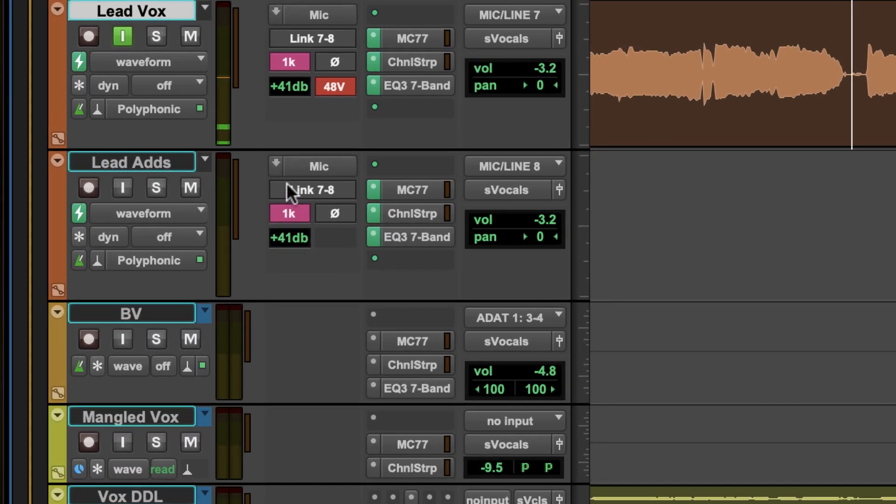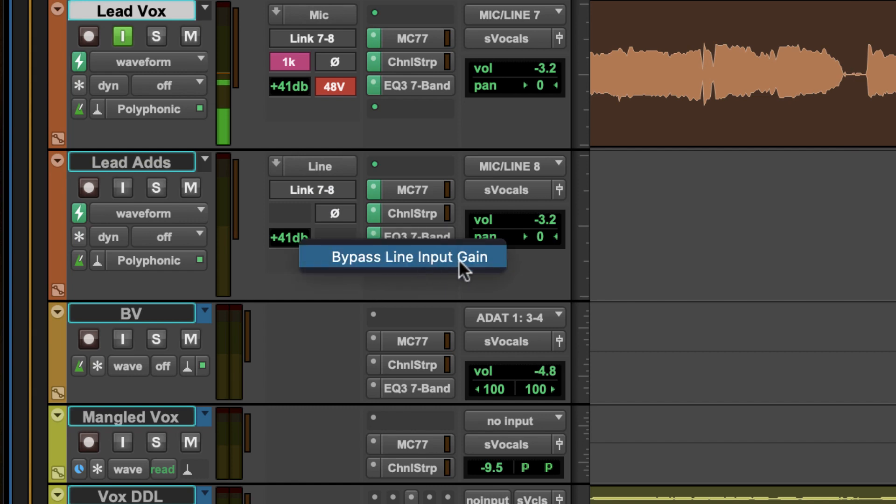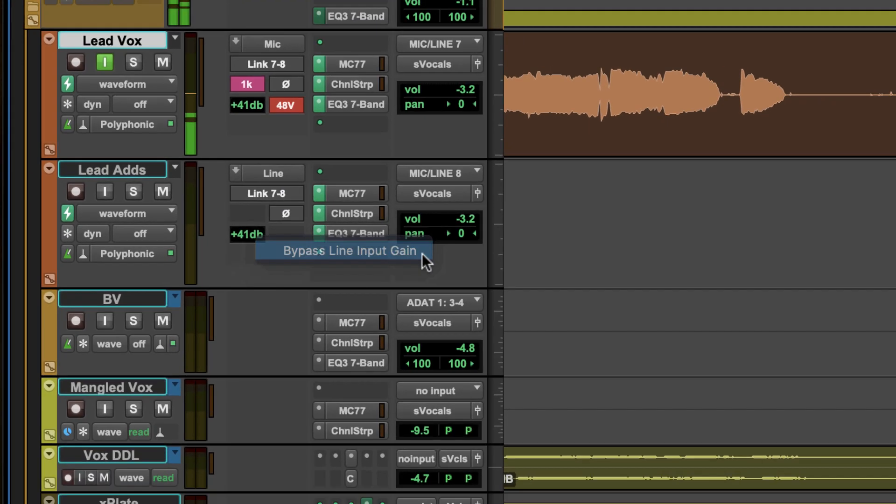For quick access to the line input gain bypass, for example when using external microphone preamps, simply right click on the gain field in the preamp view.